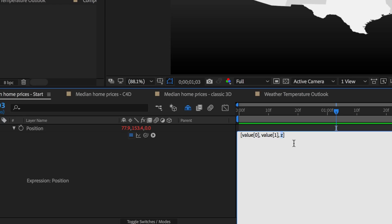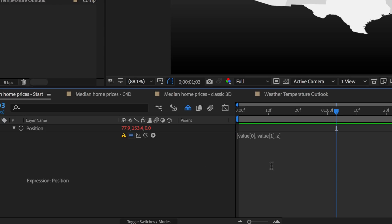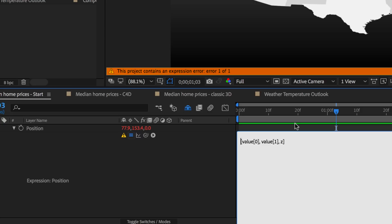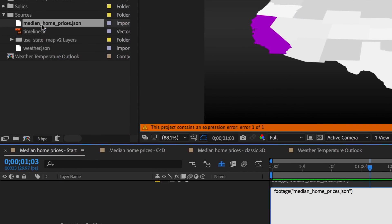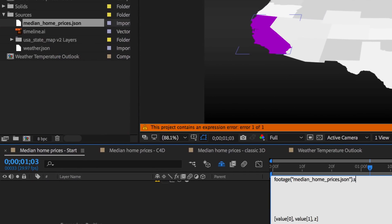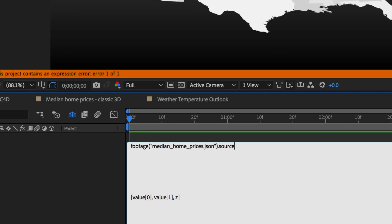So first up, I want to bring in my JSON file. So at the top here, let's put in a few returns. I'll bring it in, I'll use my pick whip, and I'll set this as my source data, semicolon. I'll load all of its data here into my variable prices.